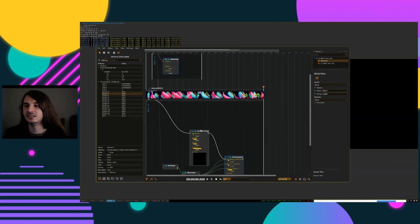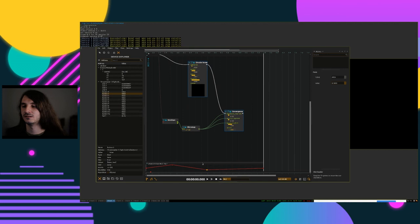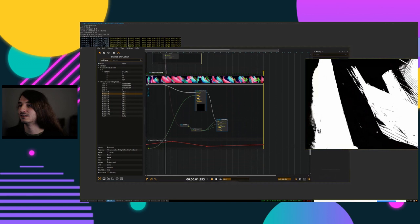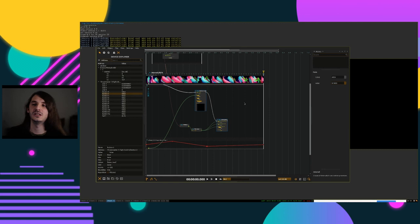Another feature is automation: something that makes a control change over time. You can say 'automate this,' which creates an automation curve. Hit play and this value will go from zero to one to 0.5, changing things over time.